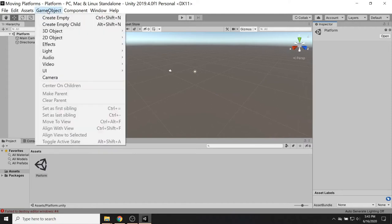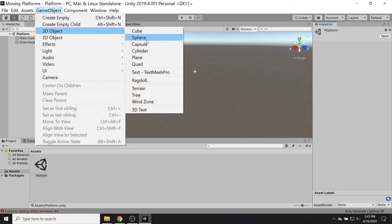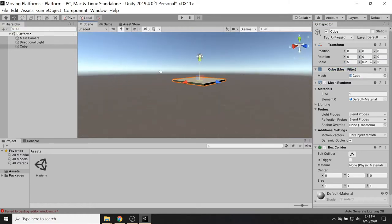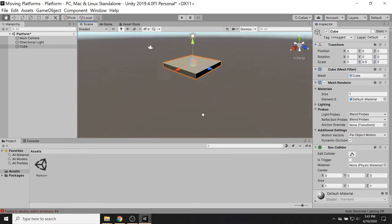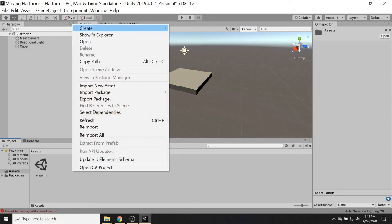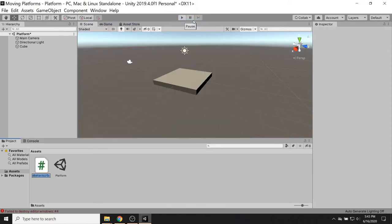Getting started, I'll need to create a platform in the scene. I'll just create a cube right here and make it a little bigger — 5 by 0.5 by 5. That looks fine for a platform. Now I'm going to need to create a script to get it to move somewhere. So right click, create C# script, and the behavior I'm creating here is moving to some target position, so I'll call it MoveToTarget and attach that to the cube.